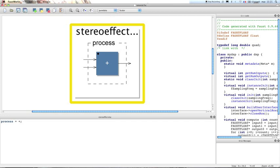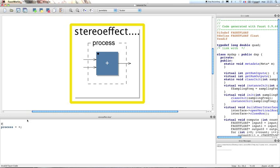This delay effect will use the at operator from Faust. In Faust you have several ways to create delays, but the at operator is definitely the simplest one to use, so that's why we're going to present it. However, it has some drawbacks and we're gonna talk about it a bit later.